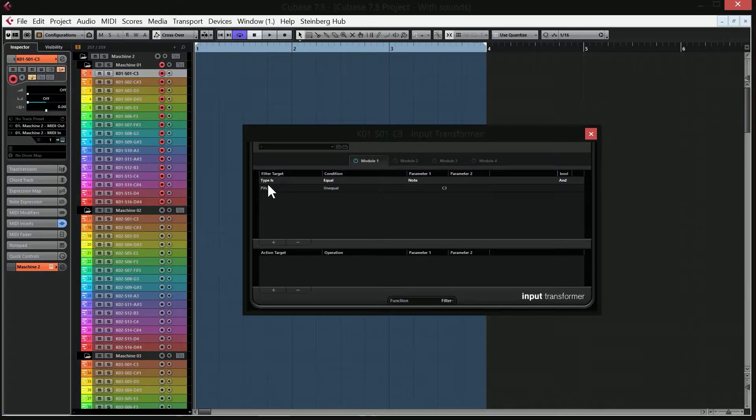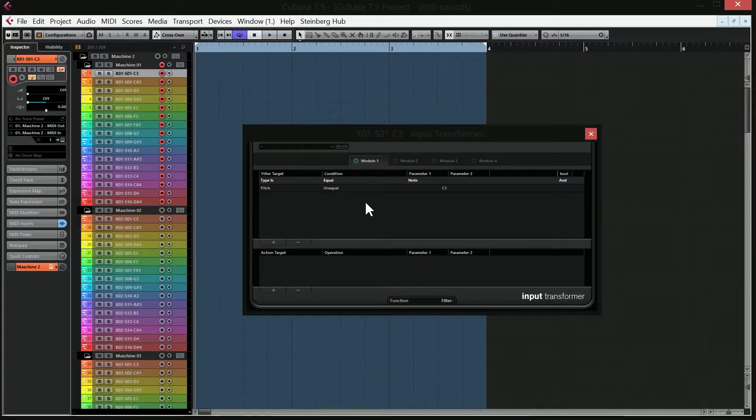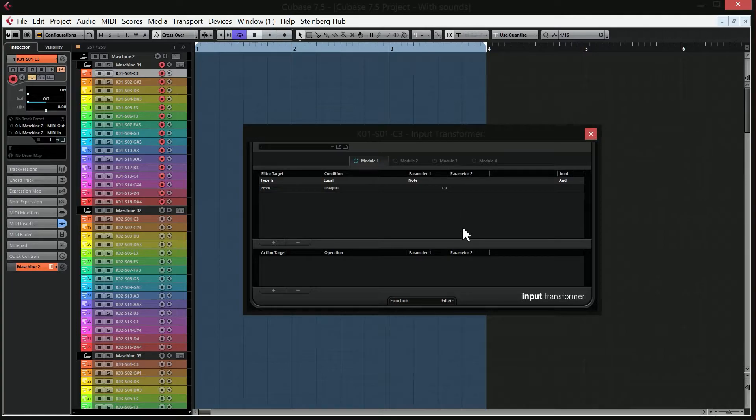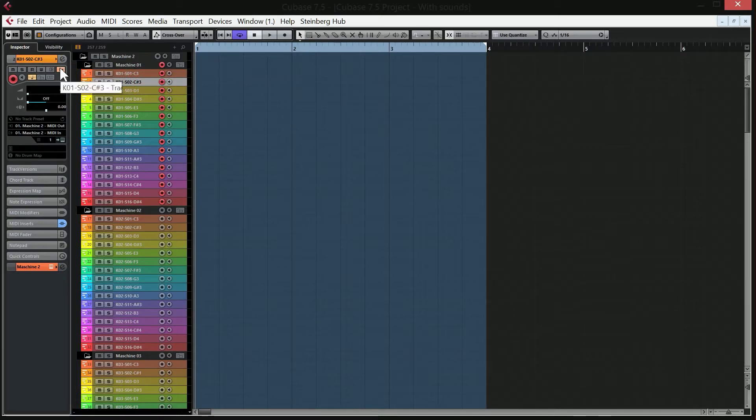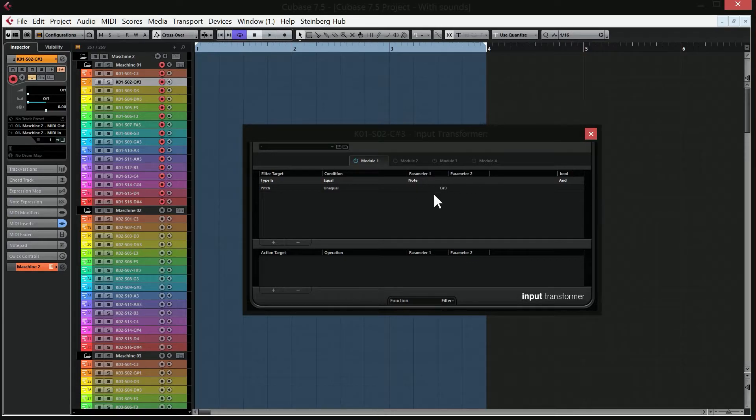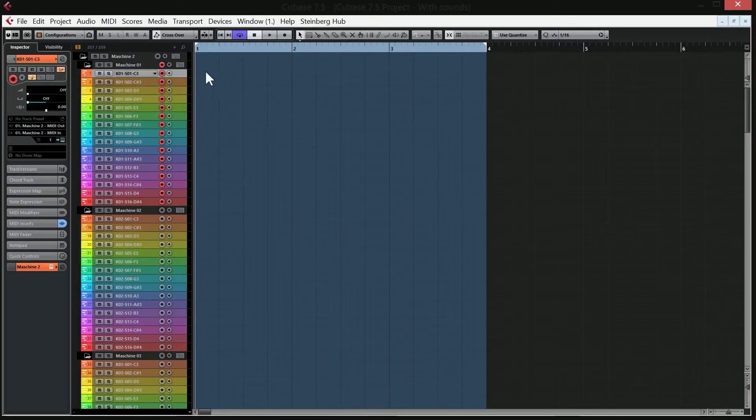And the settings you can see here means that it's going to filter out all MIDI notes except MIDI note C3. And C3 is pad one on the machine hardware. And if I go to the next track, open the input transformer again, you can see that this one is set to C sharp 3. So this one is going to filter out all of the notes except C sharp 3. And that's how you can record separate sounds on separate MIDI tracks.